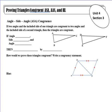Continuing in the fashion of the last notes, angle-side-angle, or ASA, is when two angles and the included side of one triangle are congruent to two angles and the included side of a second triangle. Therefore, we can say the triangles are congruent. Remember, that included side means it's the side in between two given angles.